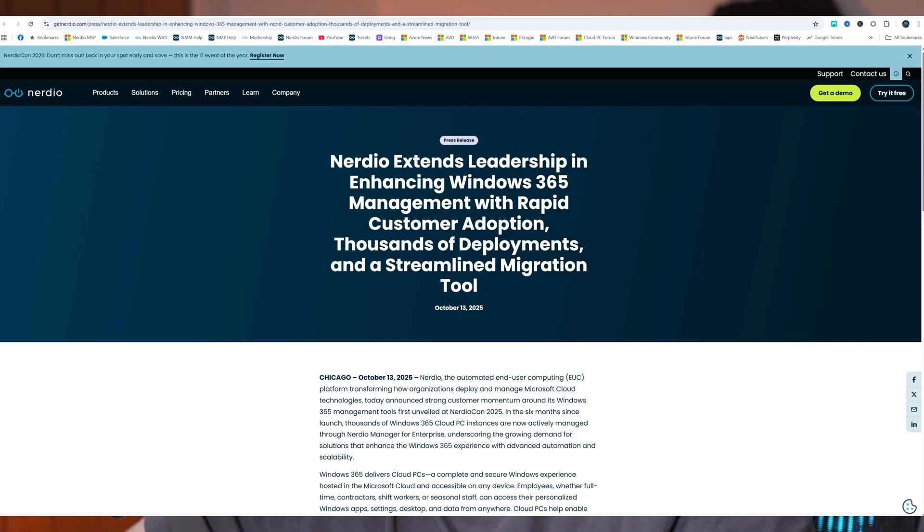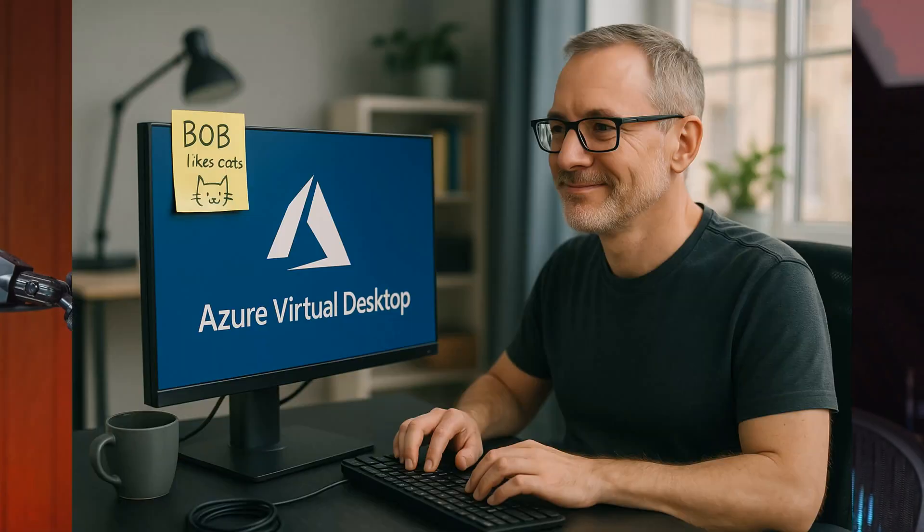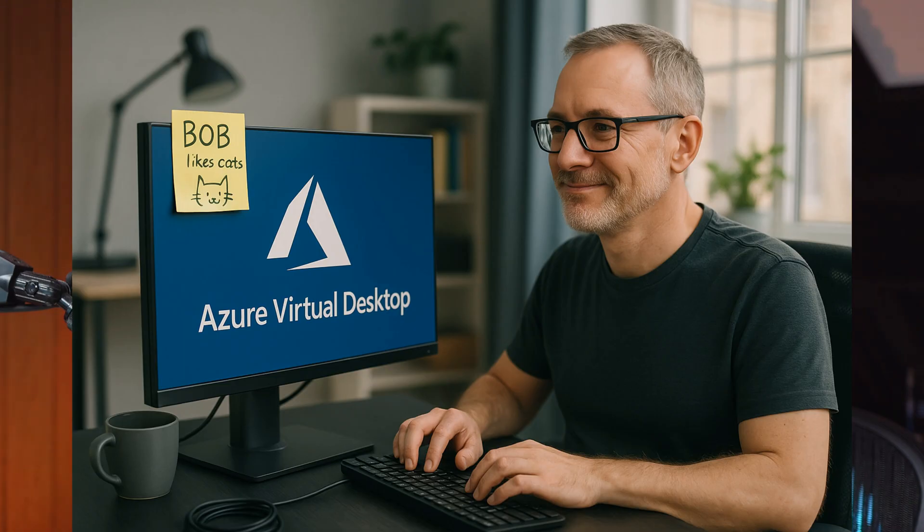So what Nerdio have been doing, we've been working with Microsoft for a custom API, which will basically lift and shift the desktop from Azure Virtual Desktop into Windows 365. That feature is now available in public preview. In today's video, I'm going to show you how it works, look at stuff under the hood and go through an actual migration.